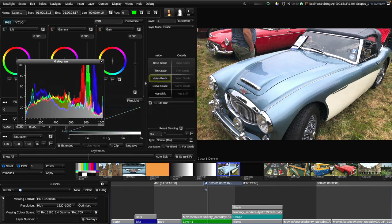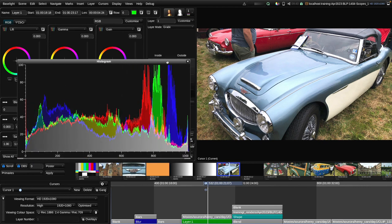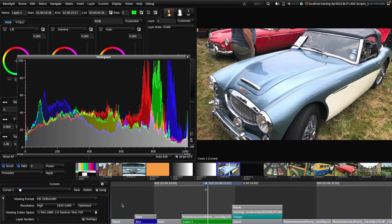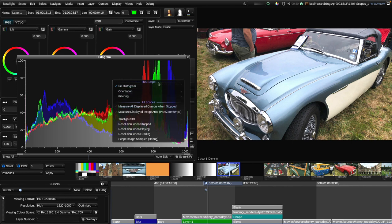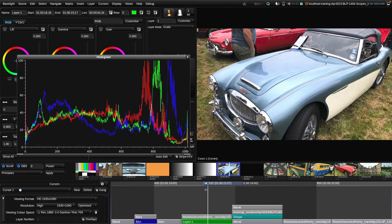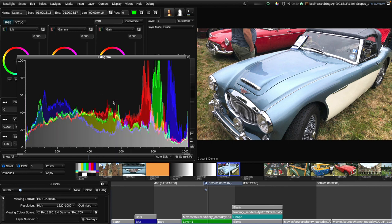Going back to the actual proper image, I'll show you a few of the settings available in the histogram. Obviously we can change the size of the window and position it wherever we want, and as you've seen it can be docked into the workspace. If I right-click on the histogram we get a pop-up menu. Some options apply to all scopes — I'll come back to those later. The first thing we can do is turn off the filling of the histogram, which leaves us with just the curves; personally I prefer to have it filled as it's easier to see.